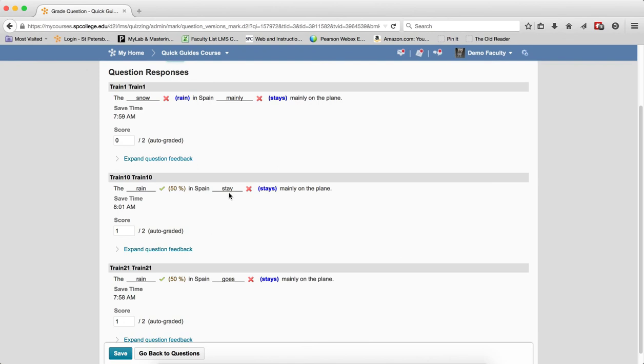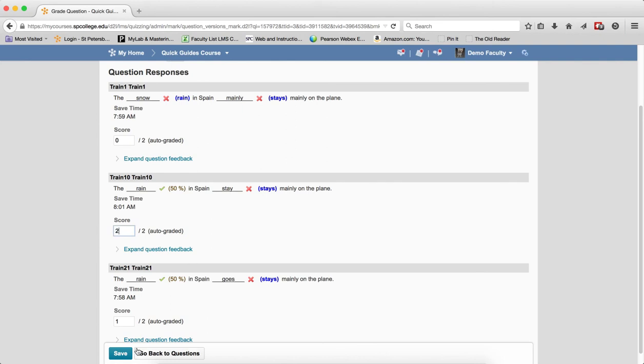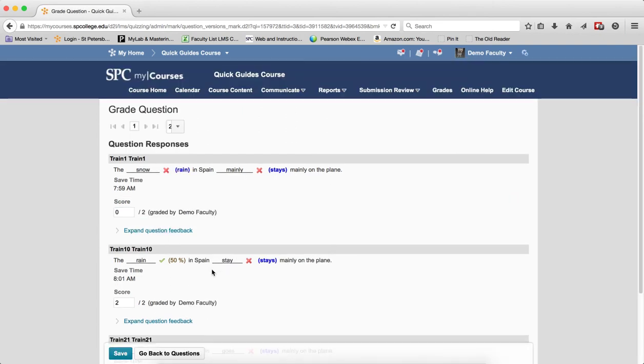The student says the rain in Spain stays and they didn't put the S in. You're going to give them the credit for that. In this case, you don't have to go look through the quiz to find out where the answer is. You just highlight the score, give them the two points, click Save, and that will update their score.